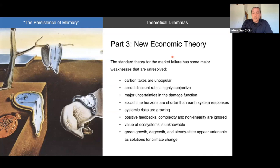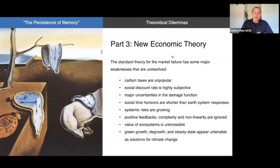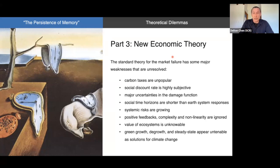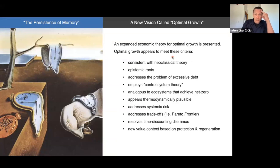Green growth, degrowth, and steady state models from ecological economics appear to be untenable as solutions to climate change, in my opinion. Green growth proposes innovative finance but doesn't scale up to provide exponential change. Degrowth has issues — it's unclear how it'd be implemented, what the policy is, or how we manage energy, debt, and the financial system. Steady state has weaknesses too: how do you implement it, who's in charge, what policy would it require? Does it require giving up capitalism for some form of socialism? The economic theory I'm presenting appears to offer an alternative and some answers.